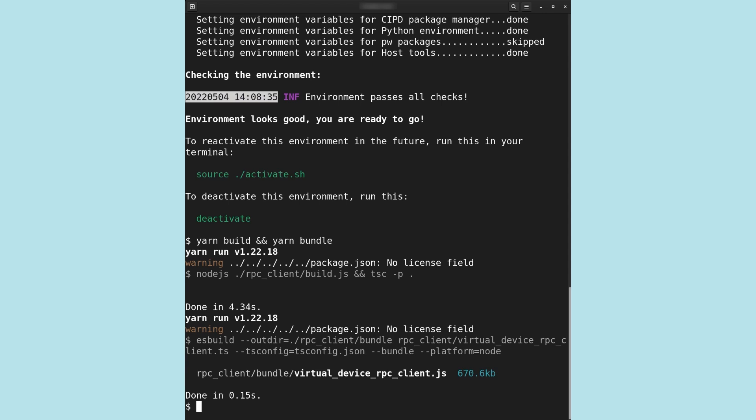We will launch the newly built Device Controller by running ElectronMain.js. The Virtual Device Controller has two options at startup. -s followed by host:port tells the controller to connect to a virtual device's network socket at the specified host and port. -d followed by a serial port file address such as /dev/tty/usb0 tells the device controller to connect to a physical device over the specified serial port. It is also possible to launch the device controller with no option specified. Under these circumstances, the device controller will default to the network socket option using port 33000 and host localhost.